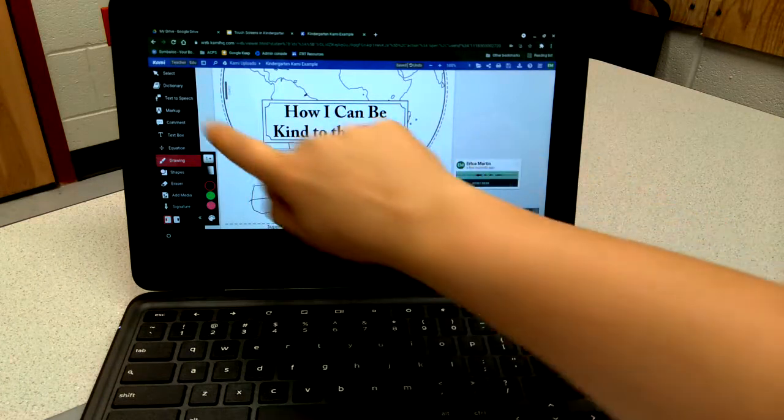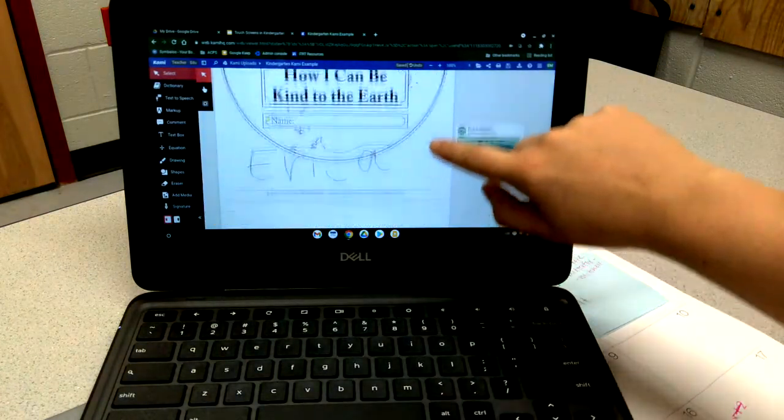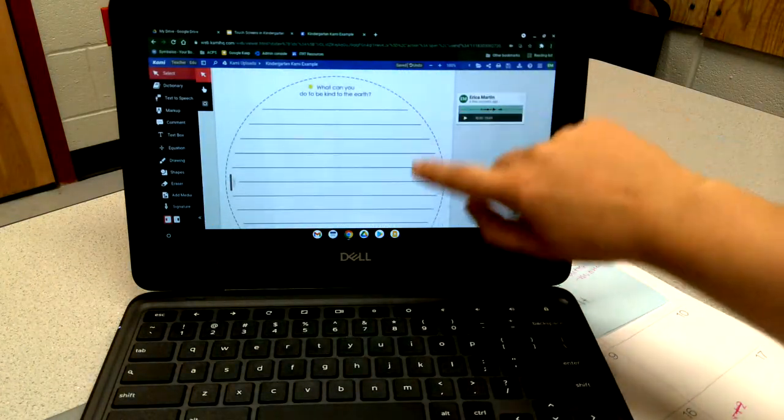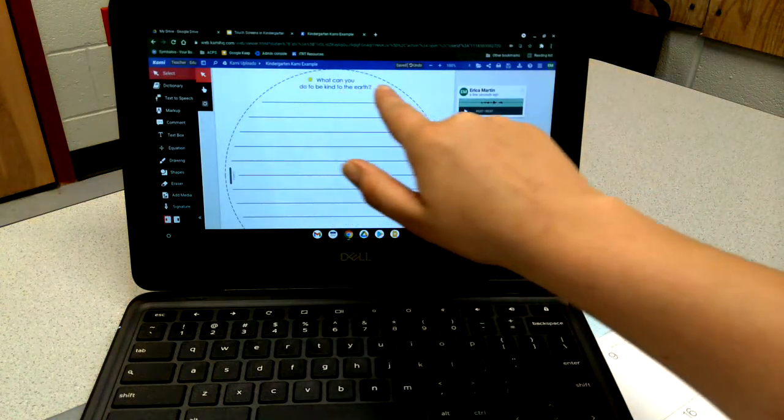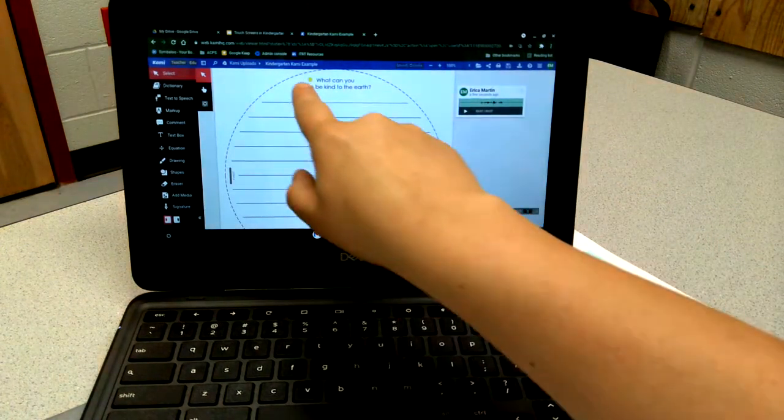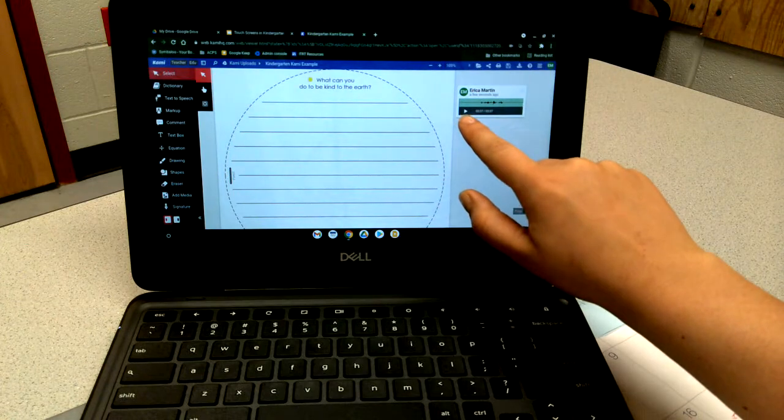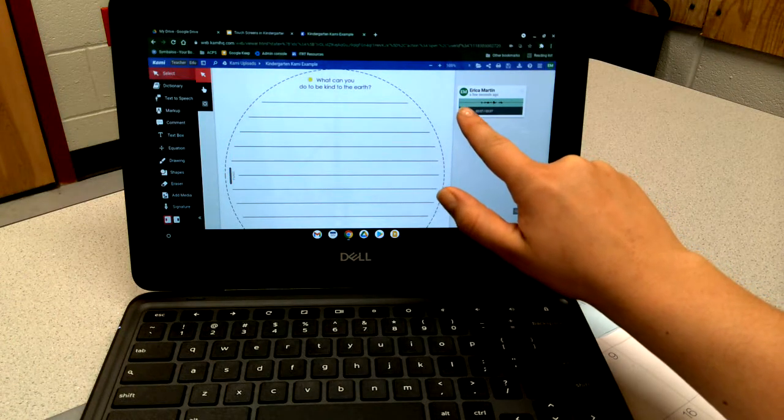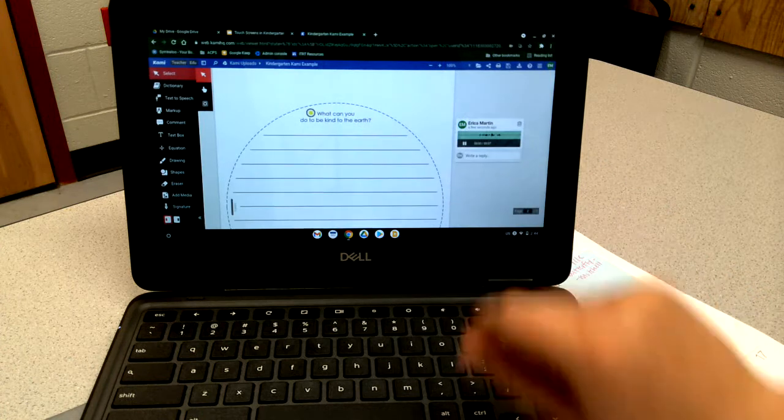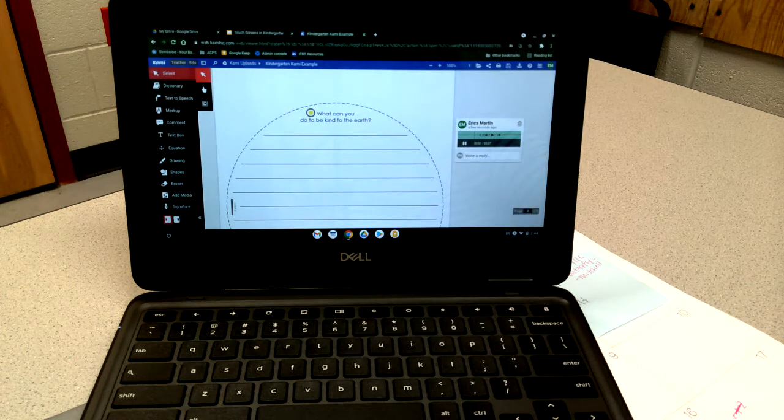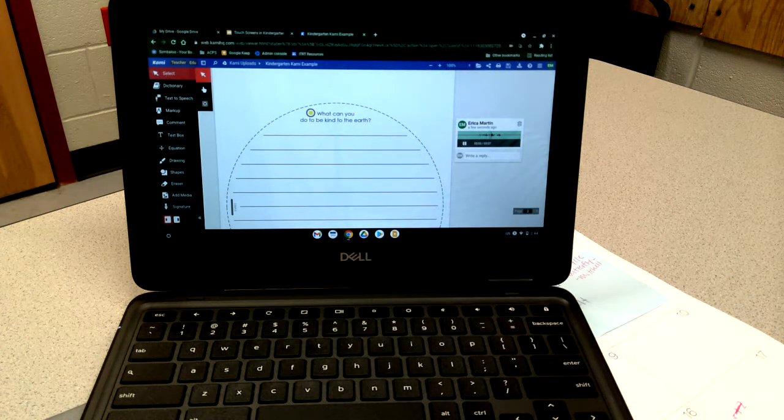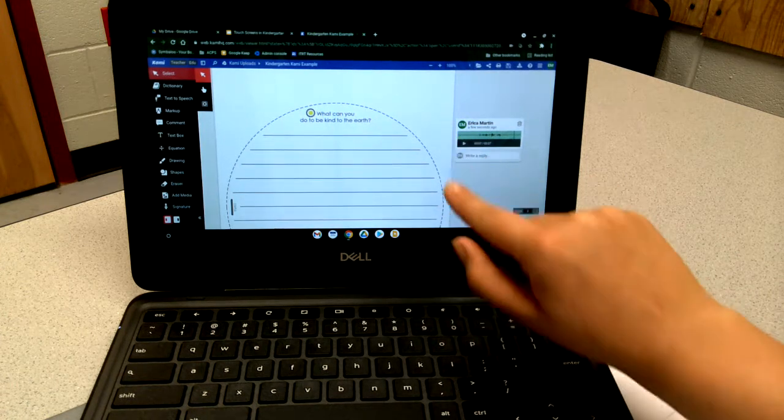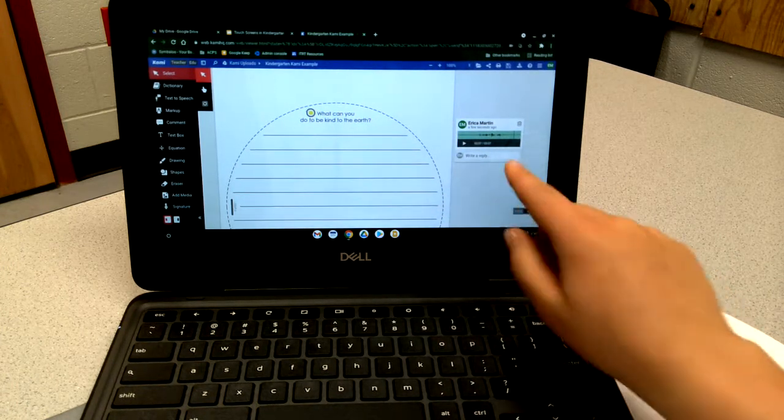Let's scroll down to the next page. Here we have another set of written directions, but there's a yellow dot, so if we click the play button you should be able to hear my directions: what can you do to be kind to the earth.